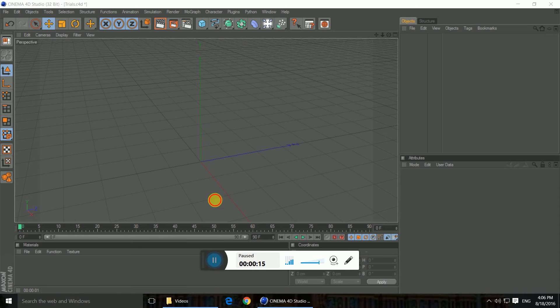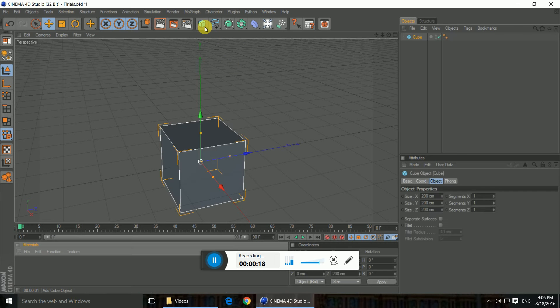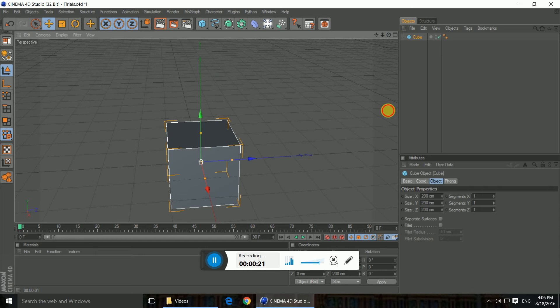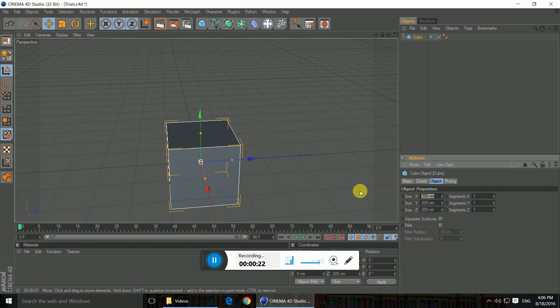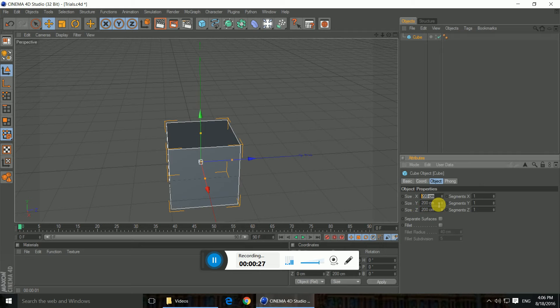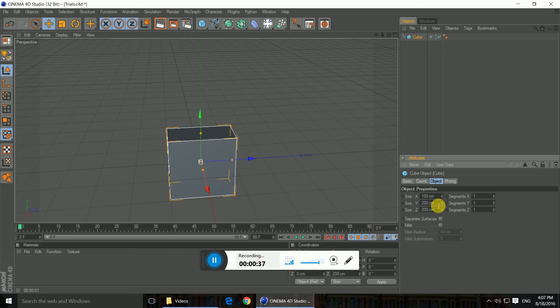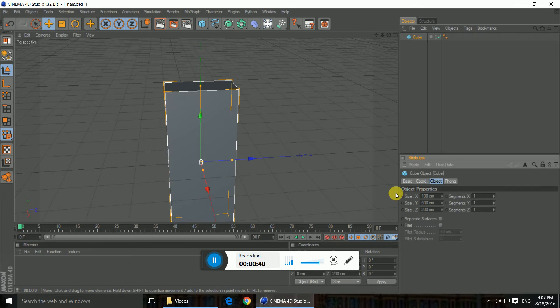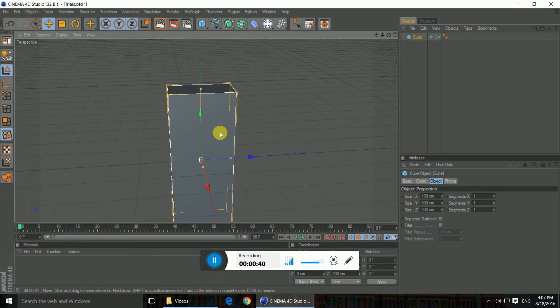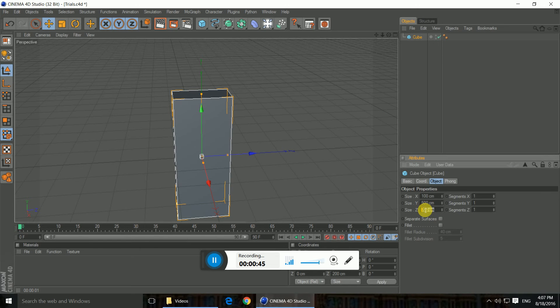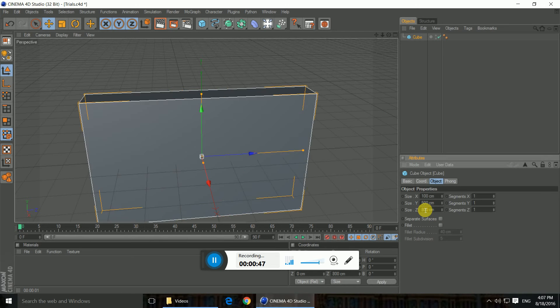So to get started off, we need a cube, make it really big. So it's more like, okay we don't need to change X I guess. And so, yeah, actually we need to change X to 100 so it becomes thin, then you can change this Y to about 500 so it becomes bigger, and Z to 800 so it's really big.